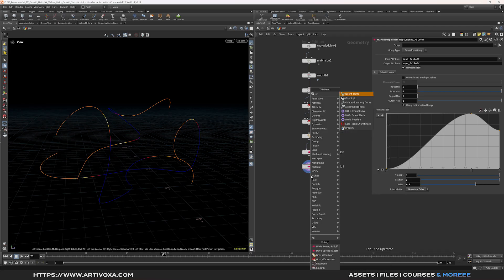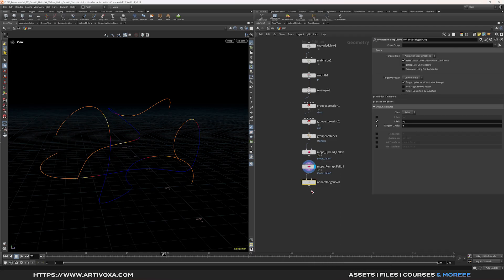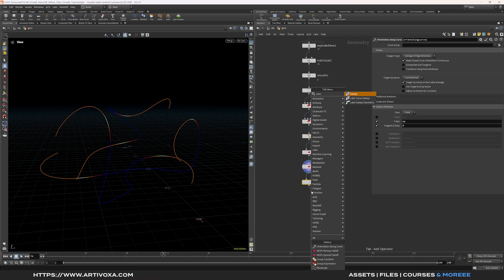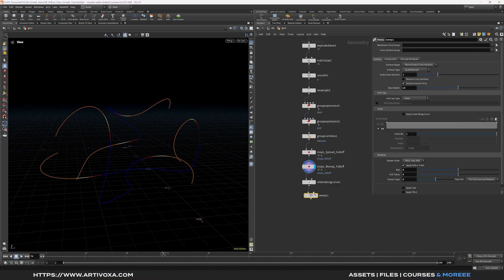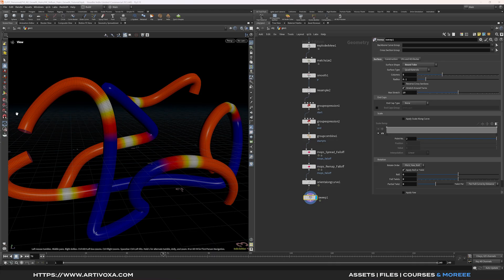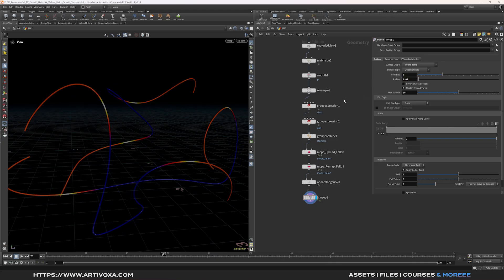Now let's add an orient along curve node, followed by a sweep node to create geometry on the lines. For the sweep node, select the shape — I'll choose round tubes — and decrease the radius to 0.01, increasing the column number to 24.